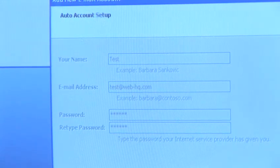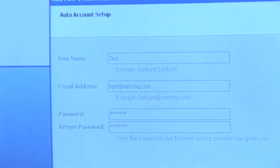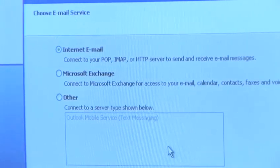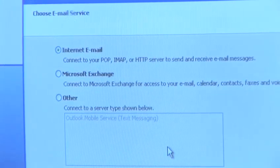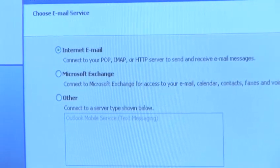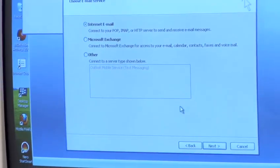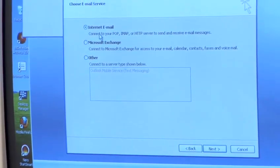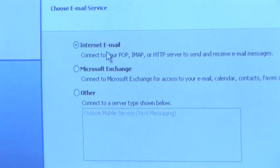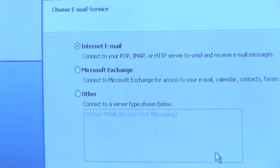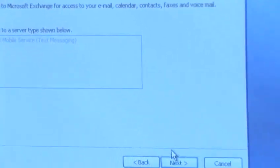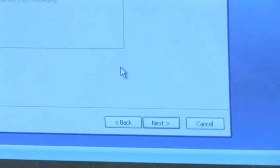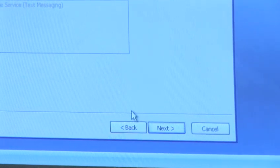I'm going to manually configure server settings for additional server types. Now to get your server settings you'll need to contact your internet service provider. Now if your internet service provider is BT, you'll need to call BT but if you have your broadband with AOL or anybody else other than BT, you'll need to contact both parties in order to get all of these right details.